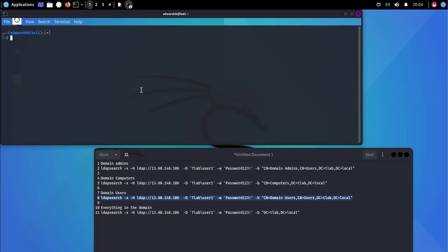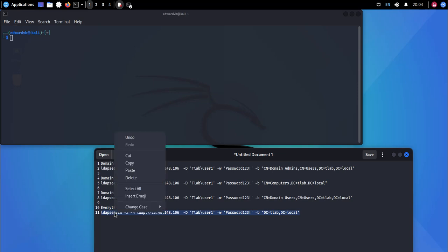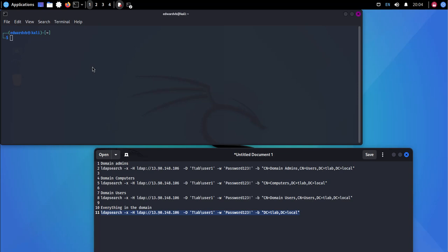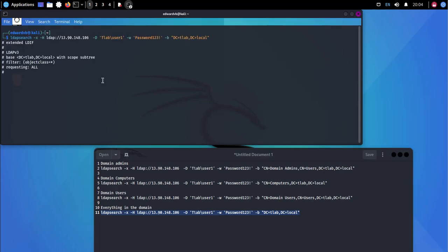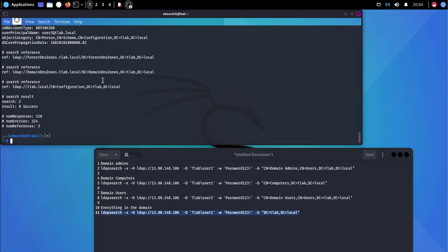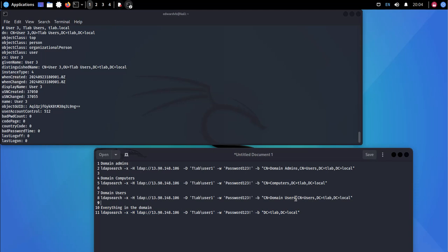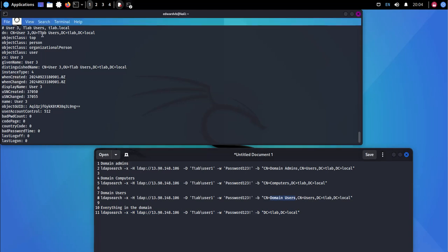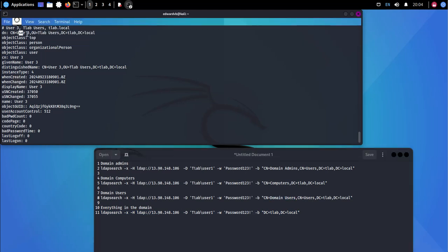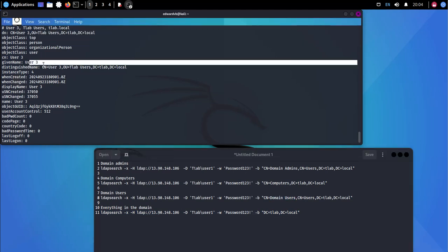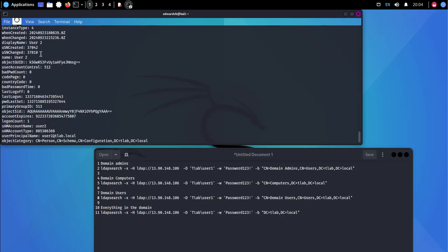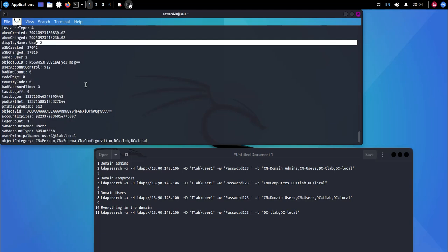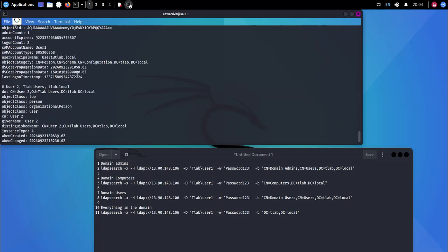That is why the bottom command, which gives you pretty much everything in the domain, if we run this, it will give us a lot more responses. And you'll see that this one said domain users, this says TLAB users and user count is three. So there's a user three here, there's a user two, there is a user one, etc.